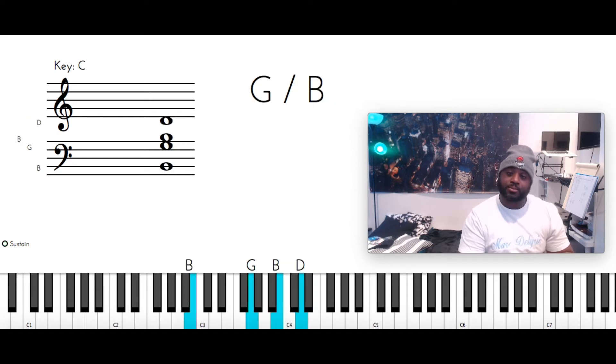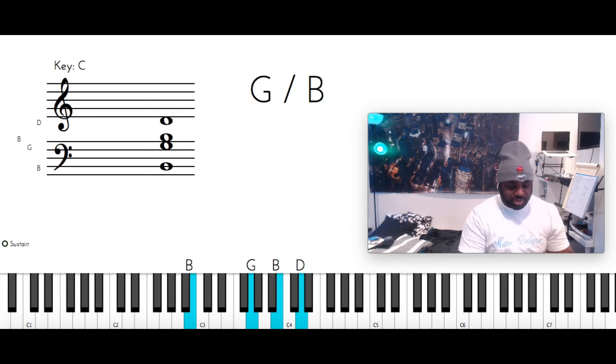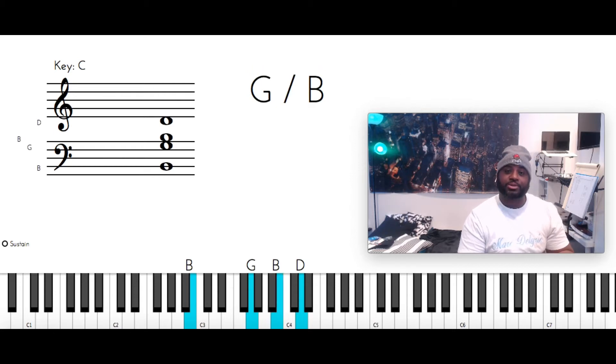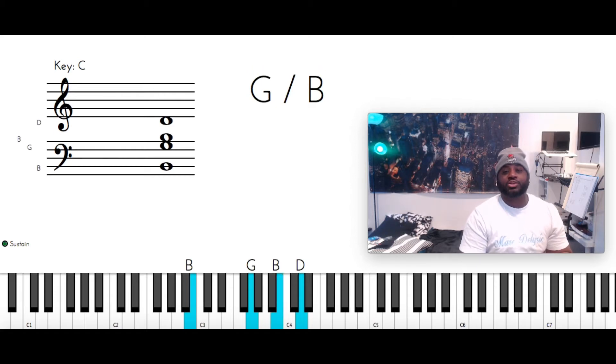Then you got G over B. B with the left, G, B, and D with the right. Now, as soon as you do that, then you go into the...